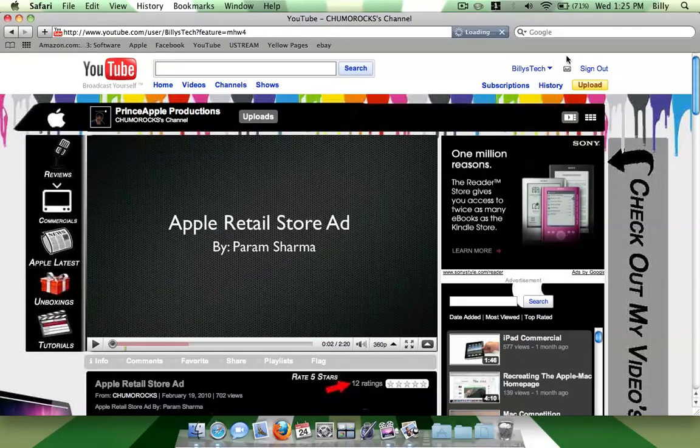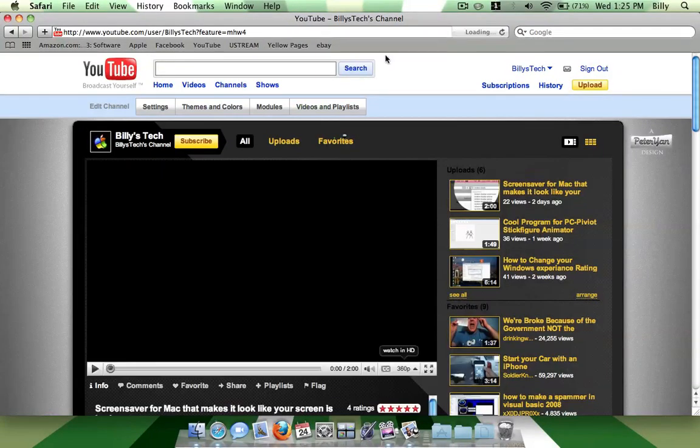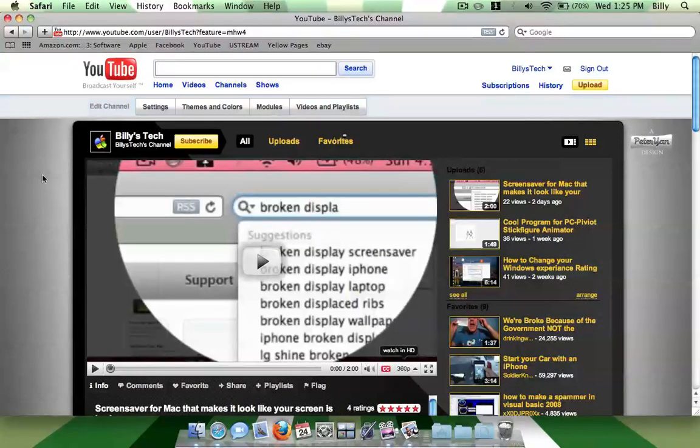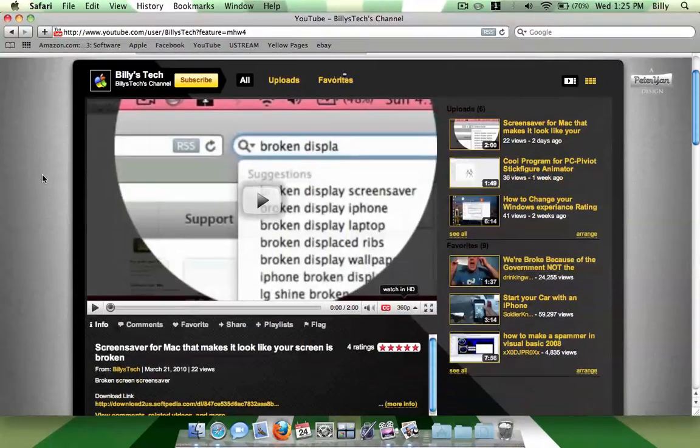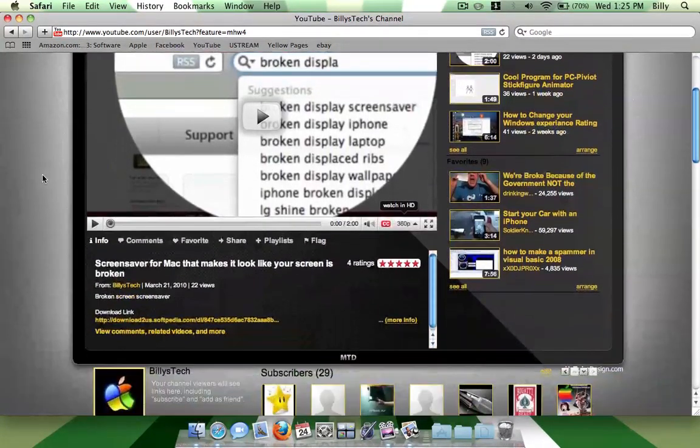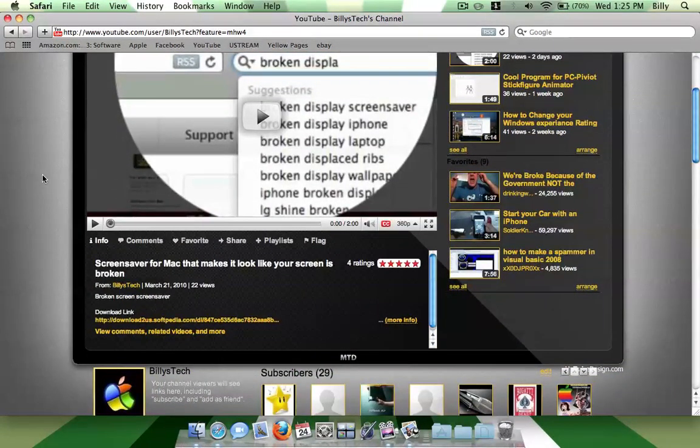And I think I may do a video of different themes for my channel and have you guys vote on which theme I should have. So anyways, thanks for watching, please subscribe.